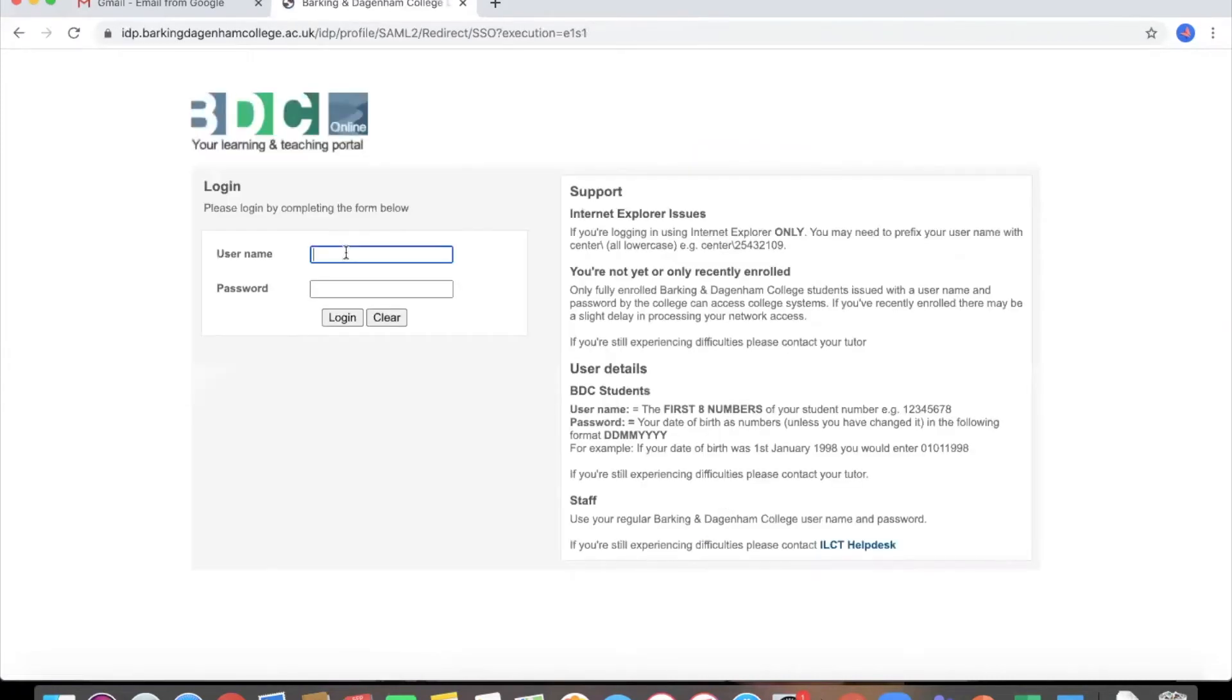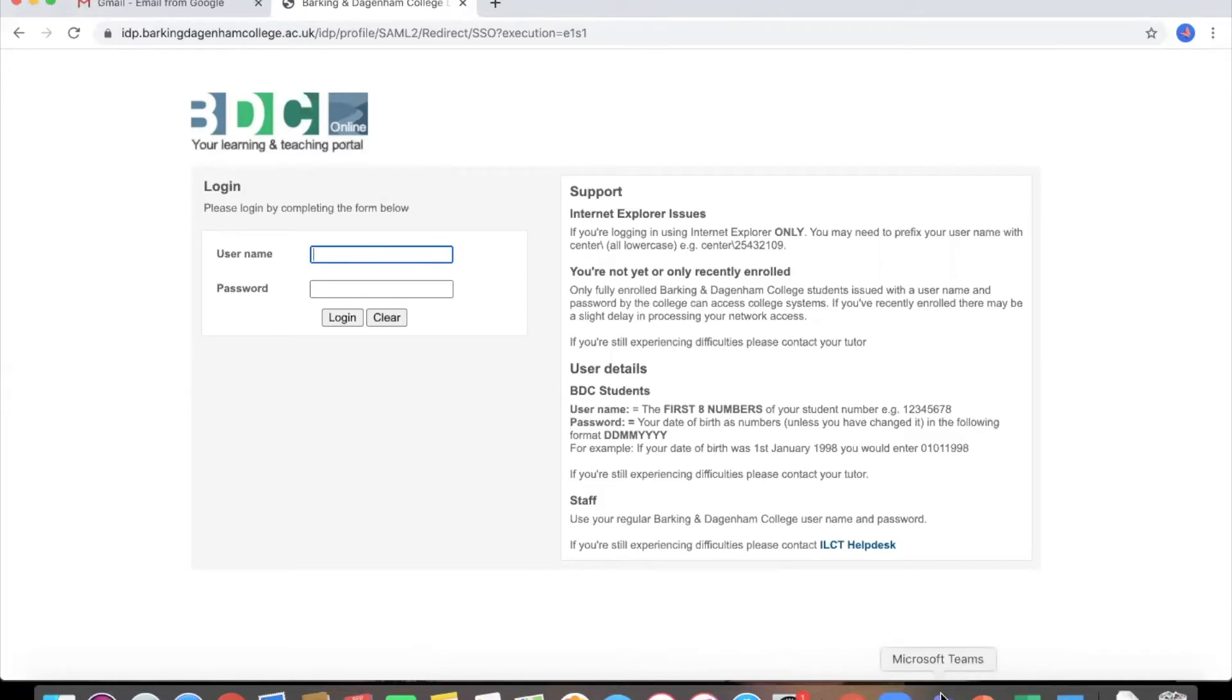And then you will come to the BDC learning portal. Now here you don't have to put in your full email, it will just be your student name and your password. That could be usually one that's been given to you by your tutor that you'll know about when you start the course. You can also change your password with the IT department.